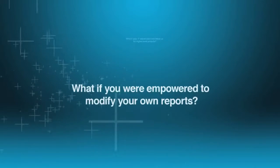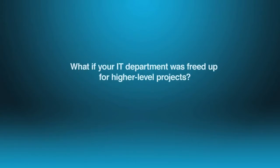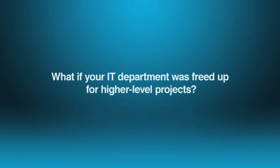What if you were empowered to modify your own reports? What if your IT department was freed up for higher level projects?